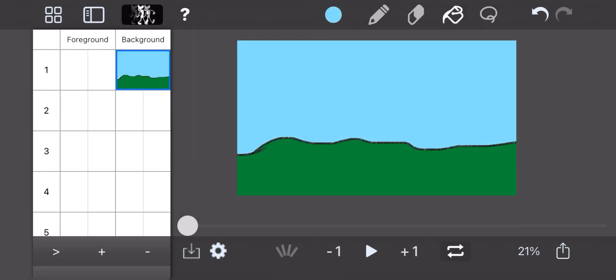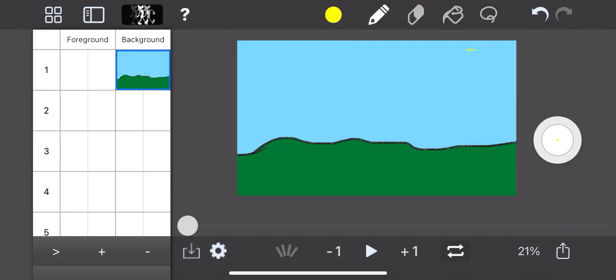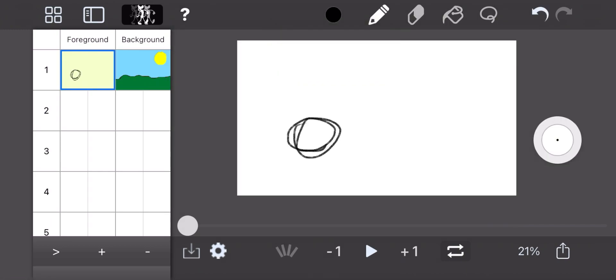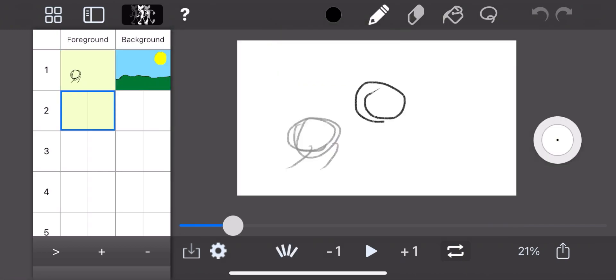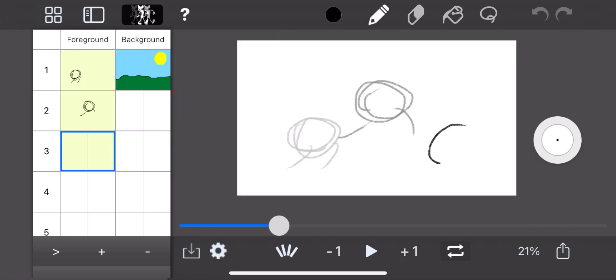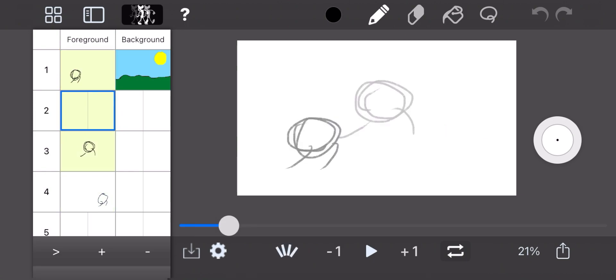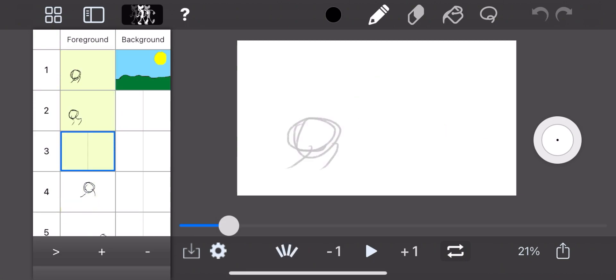When you get the Pro version, you get to use 10 layers as opposed to 2. You can use up to 1,000 frames, and you can use 16 million different colors.